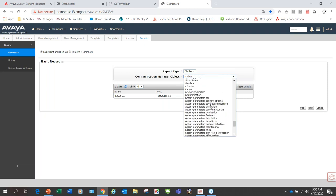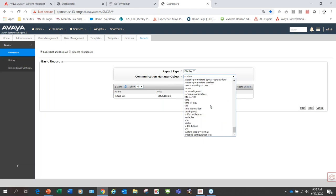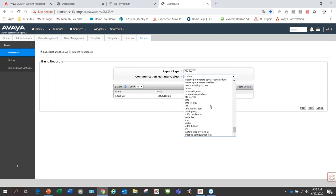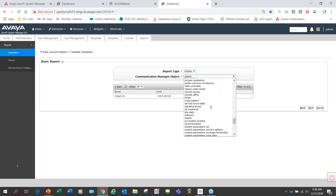There are quite a few reports that can be done, but I'm not sure which one would be particular to a user and understanding how often they log in.